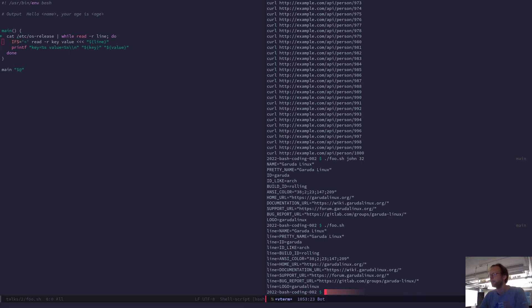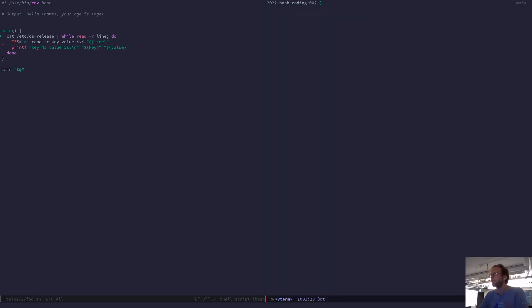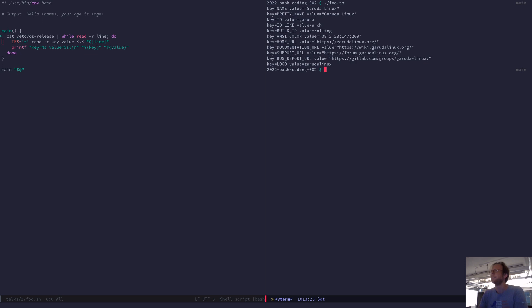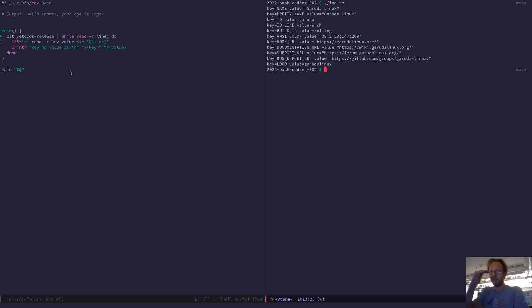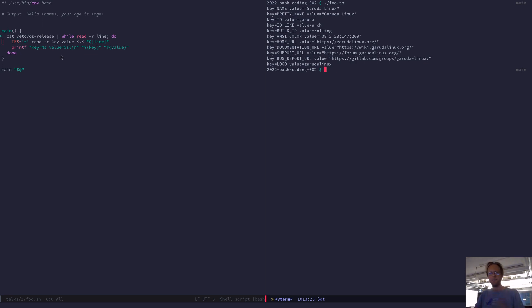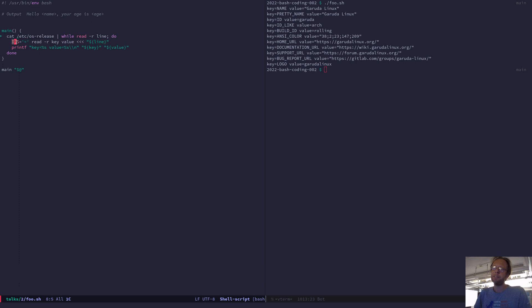And then I want to do key value. And I use a here string. And now I can do key equals that and value equals the other one. We'll go through this again. Now you can see I have key equals name and value Garuda Linux and so on. And I'm doing that for each line. And then I can test if key equals this, then I can do that with the value.